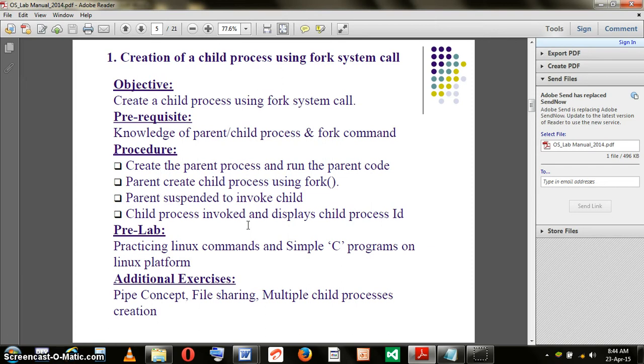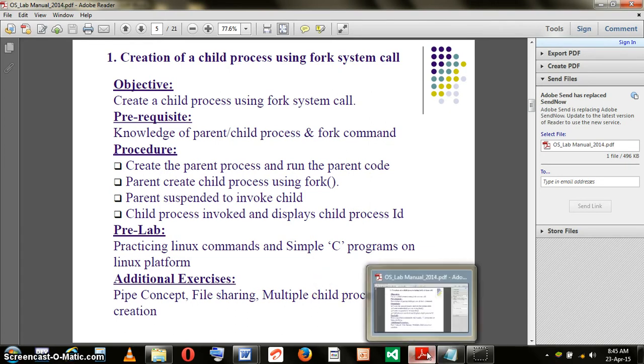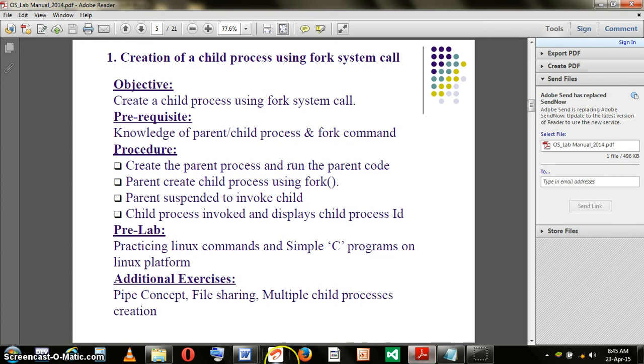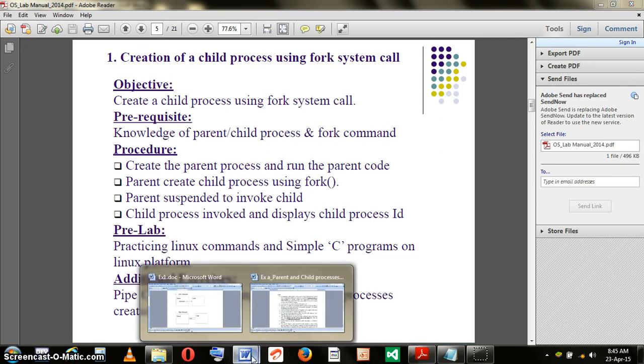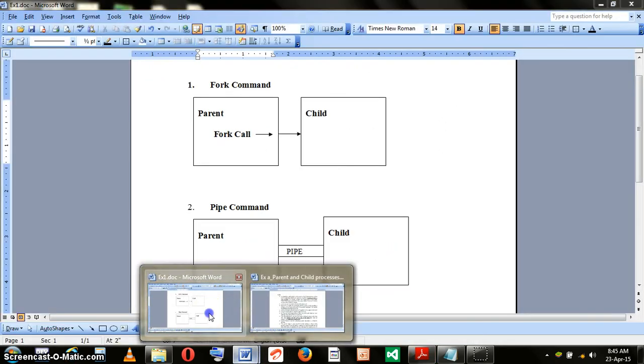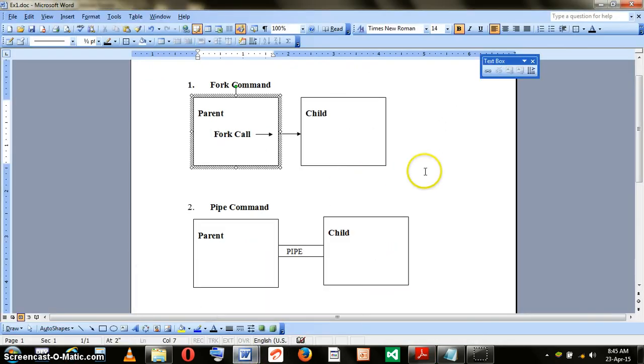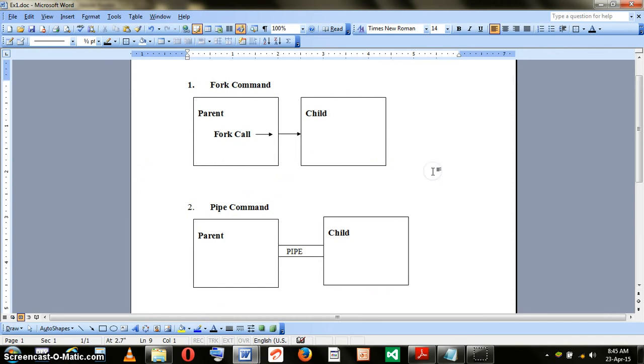Lastly, the child process gets involved and receives the message sent by the parent. Now having understood the requirements, let's try to look at this in another way.